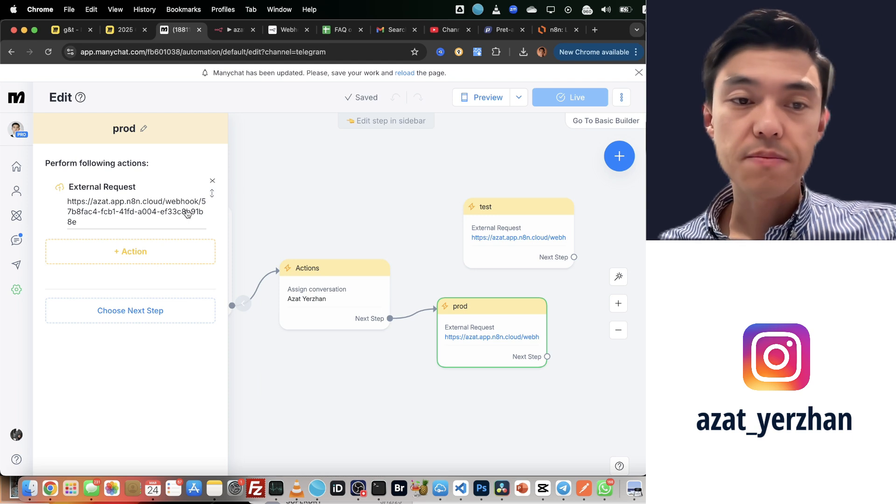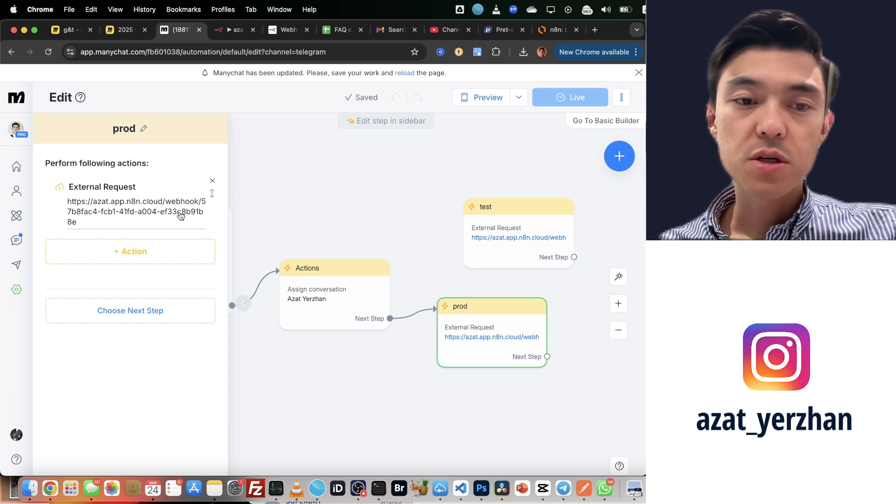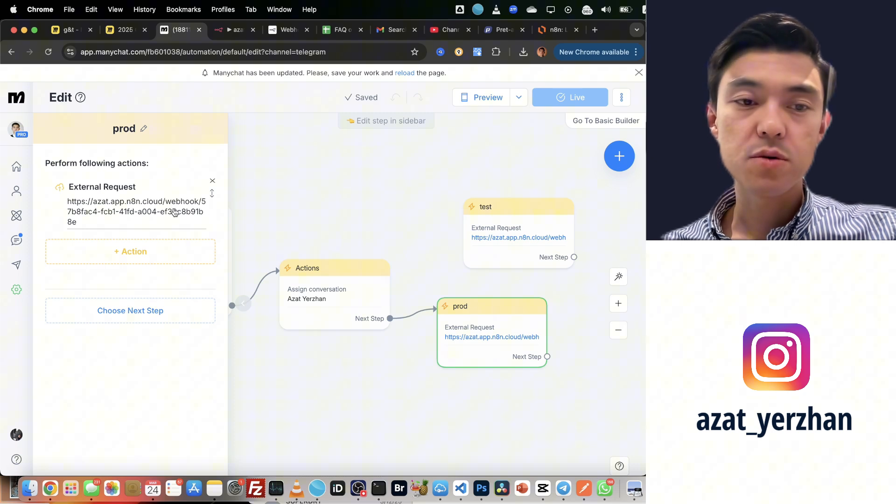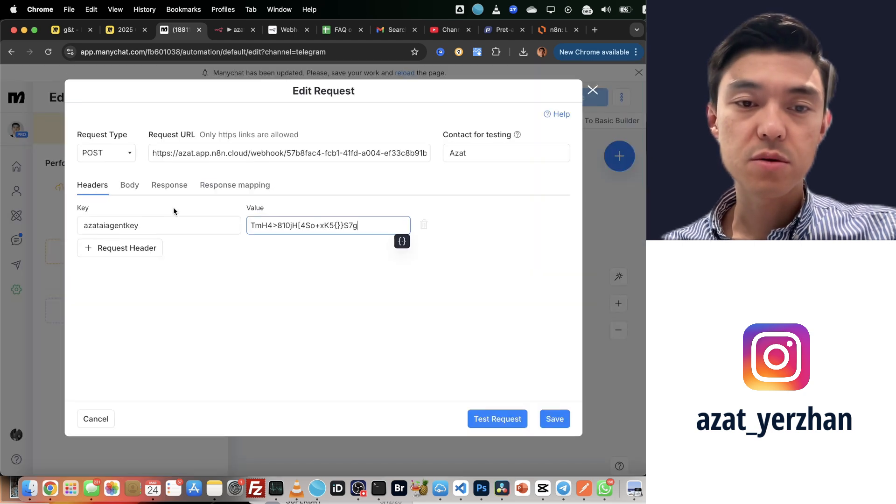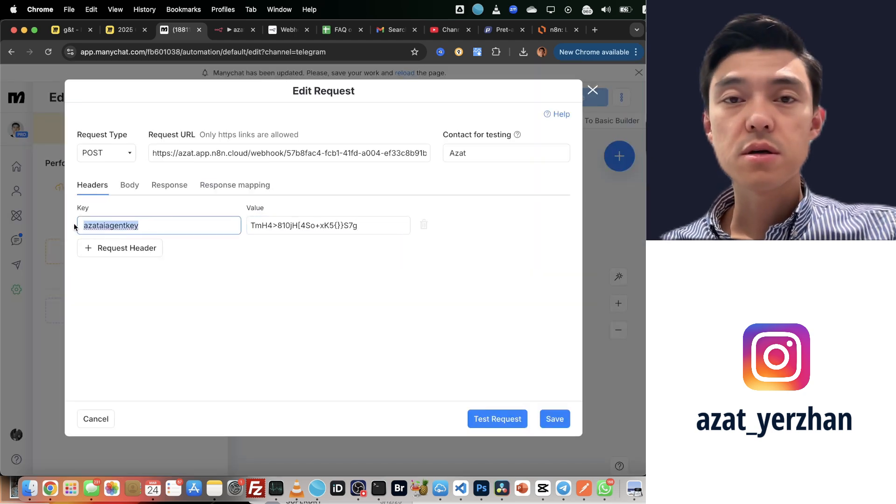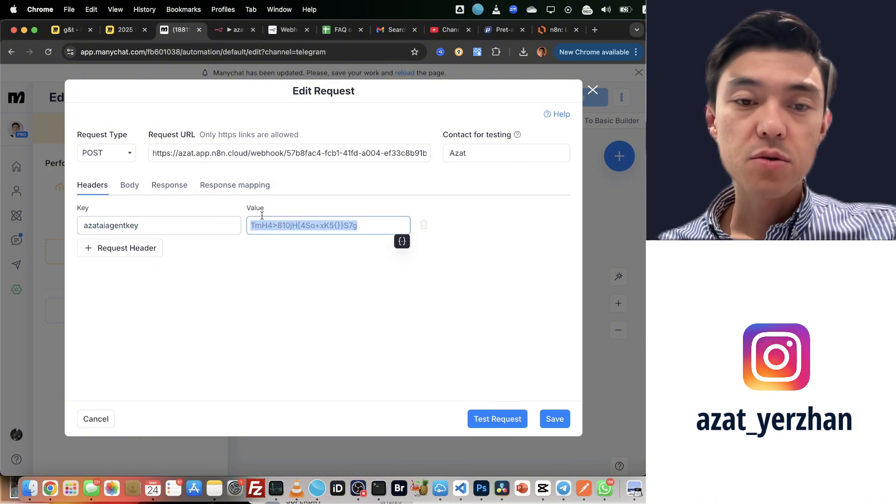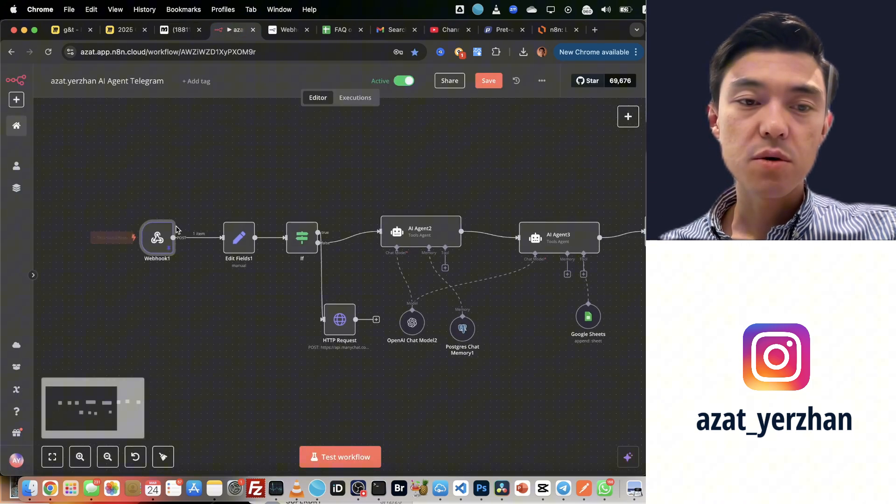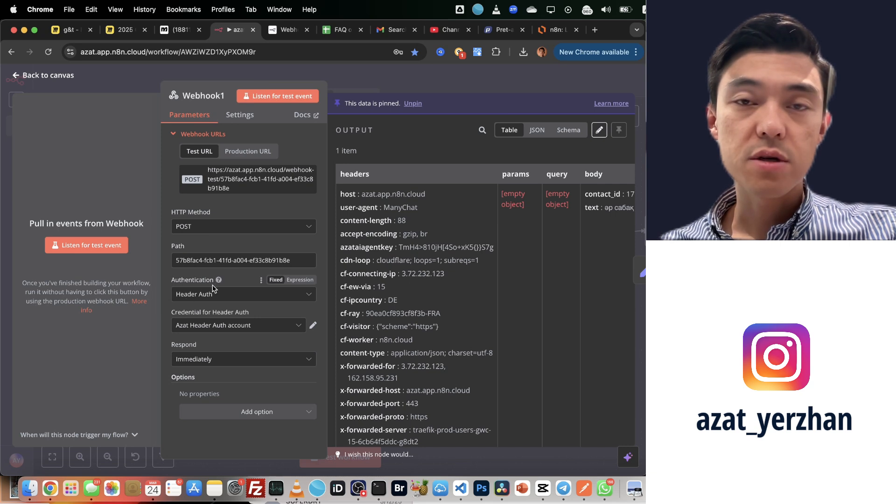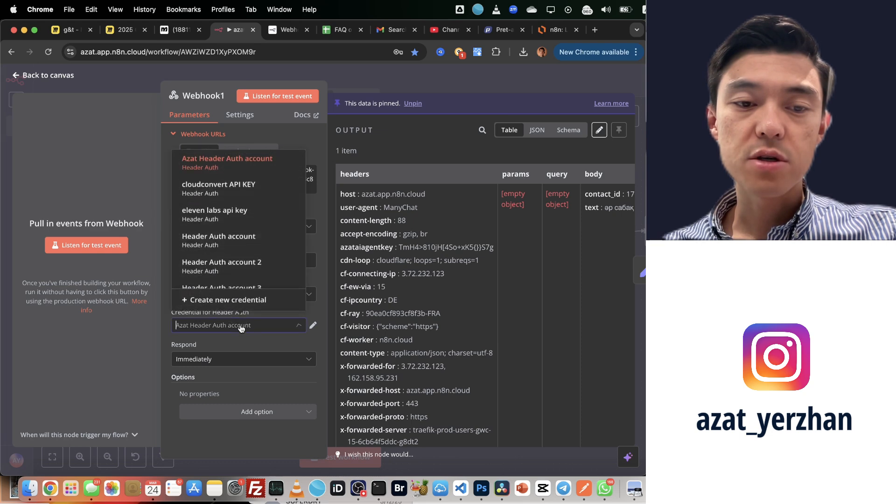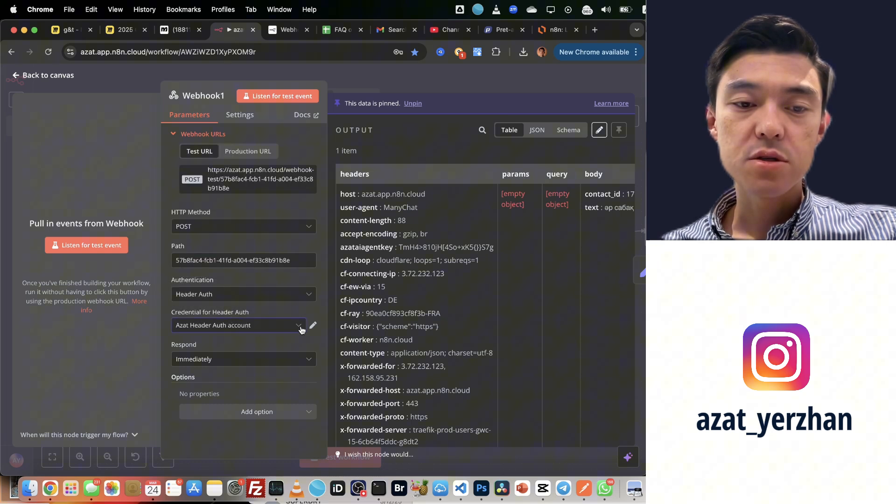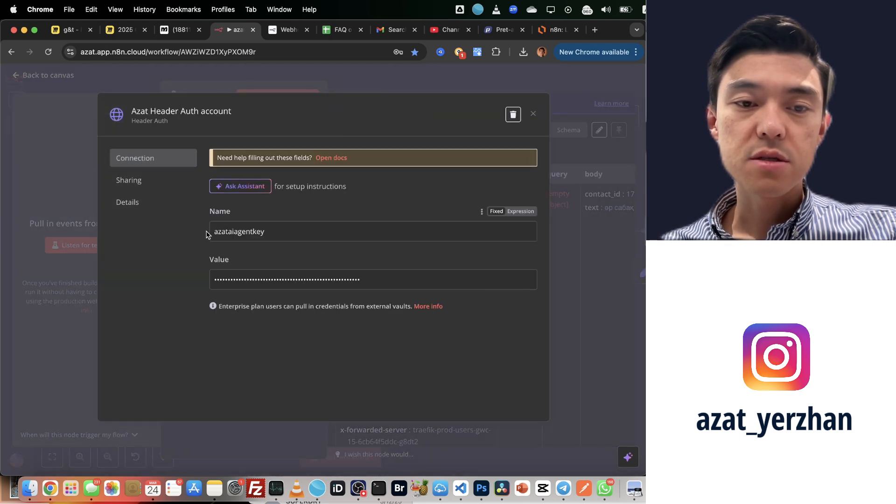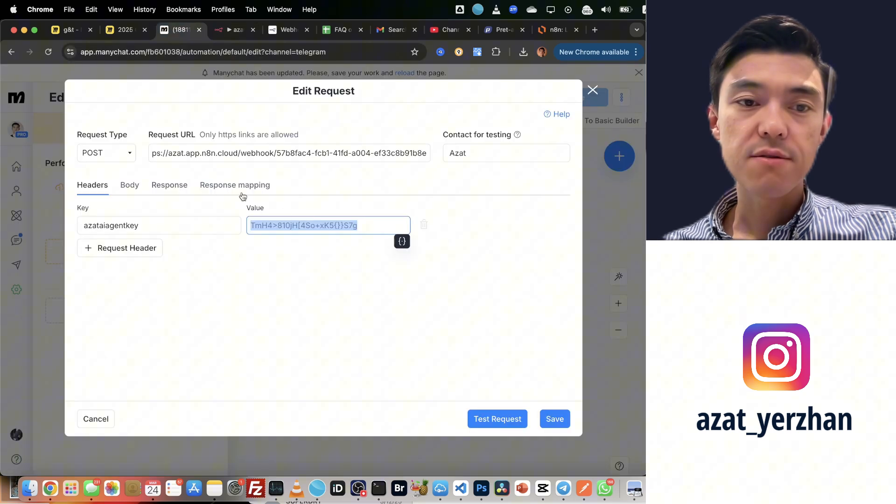Also, you can do the same, but you want to make sure you secure it and give some parameters. I open this request, I secure it using some API key, and you check this API key in your webhook. You see this authentication, header authentication, and credential for header authentication. This credential is the same API key that I have here.